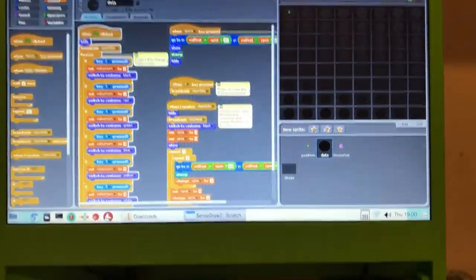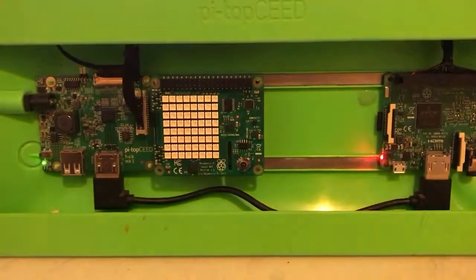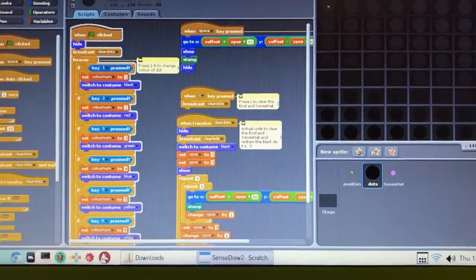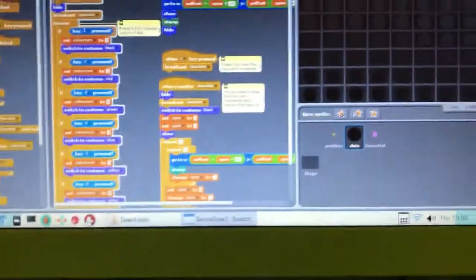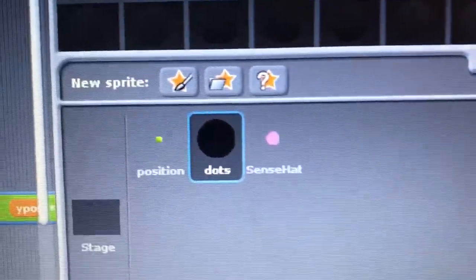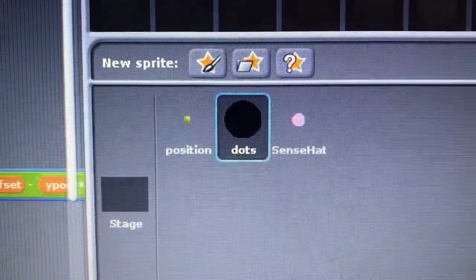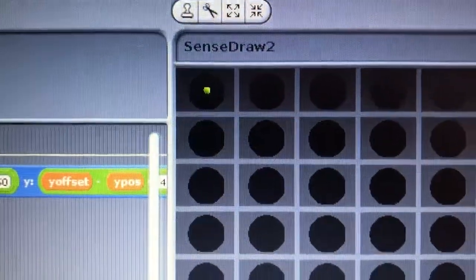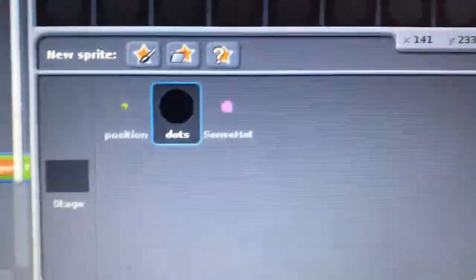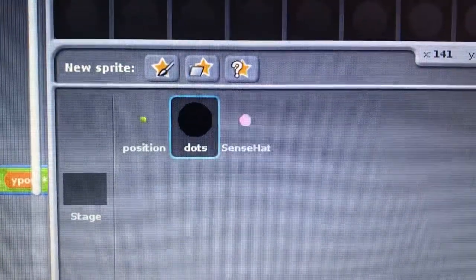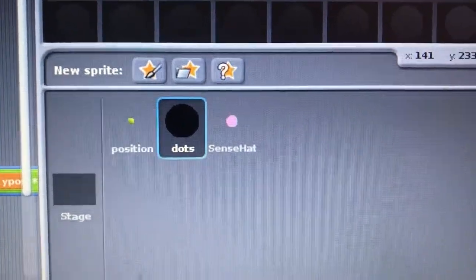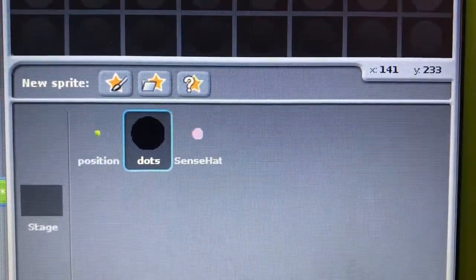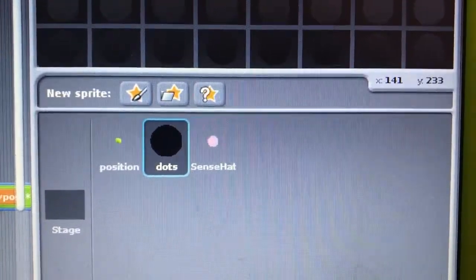This is a little video of Raspberry Pi SenseHat Scratch 1.4, the program for drawing to the SenseHat from Scratch. You see there are three sprites. One is the position which controls the position of your cursor, which is this little green dot, actually the tennis ball. The other one is the dot itself, which represents the dots on the screen and defaults to black. The other one is SenseHat which actually does the drawing on the SenseHat.